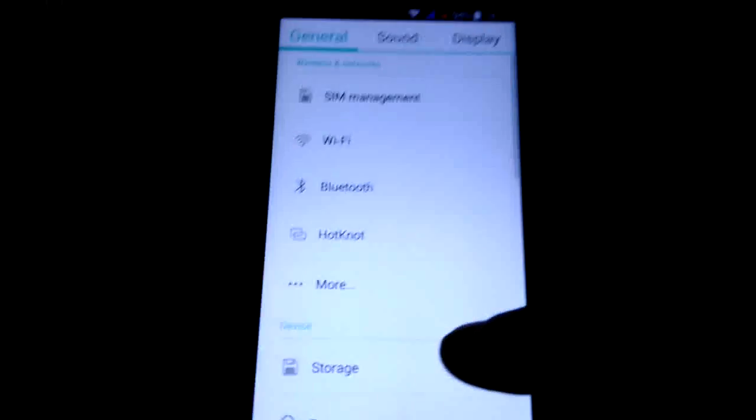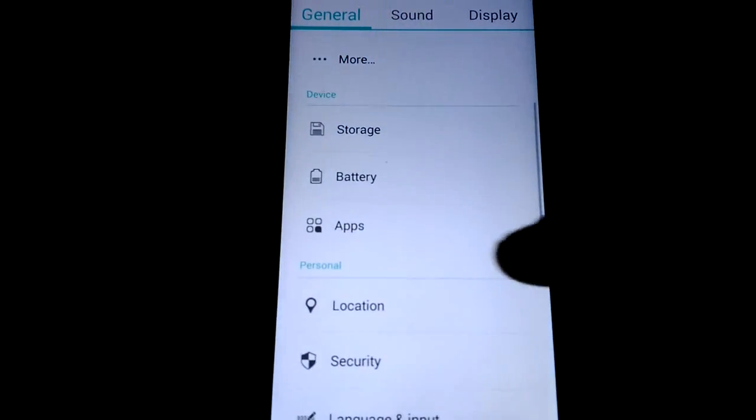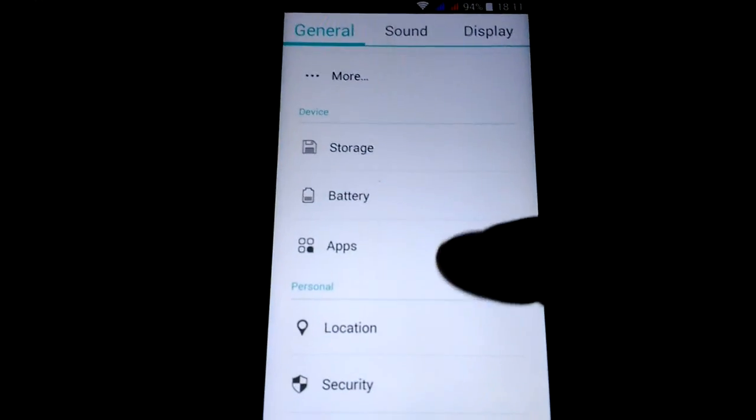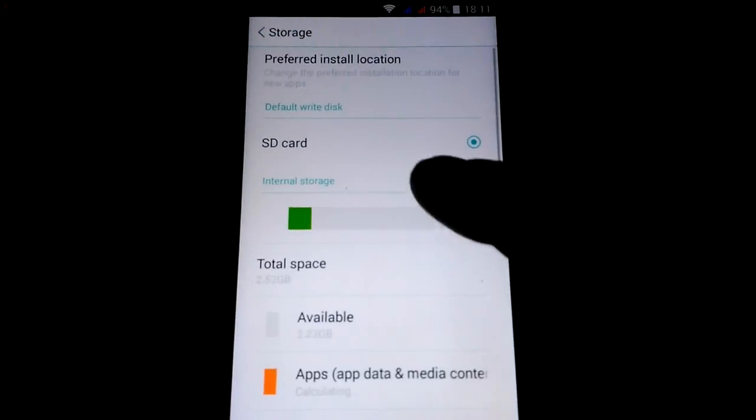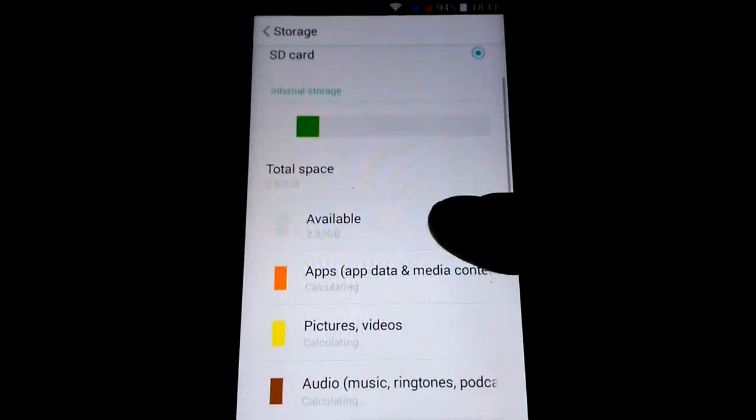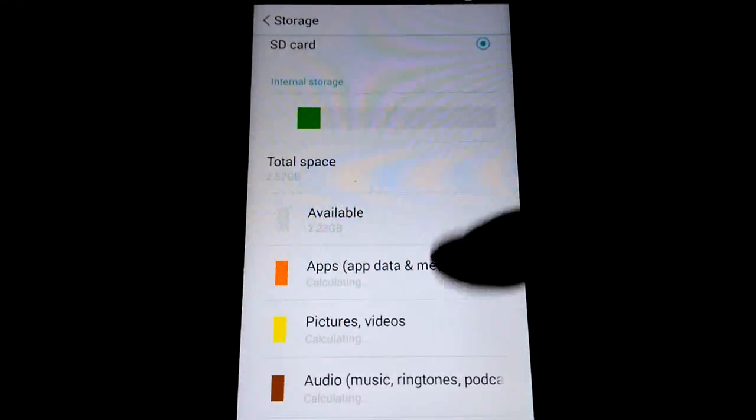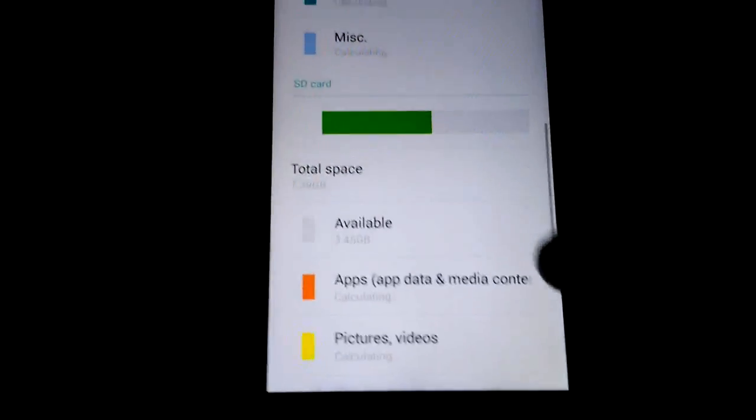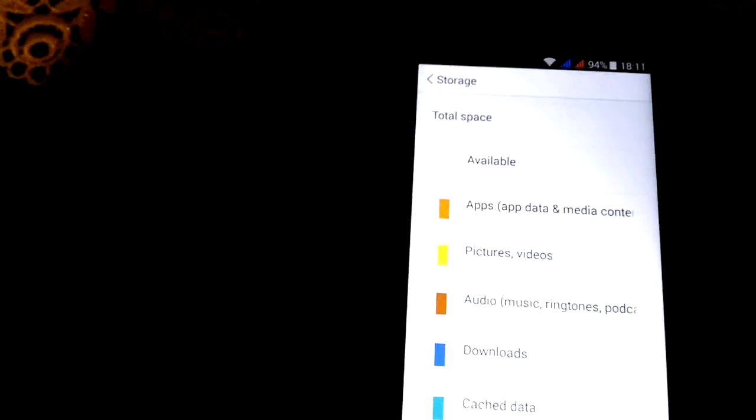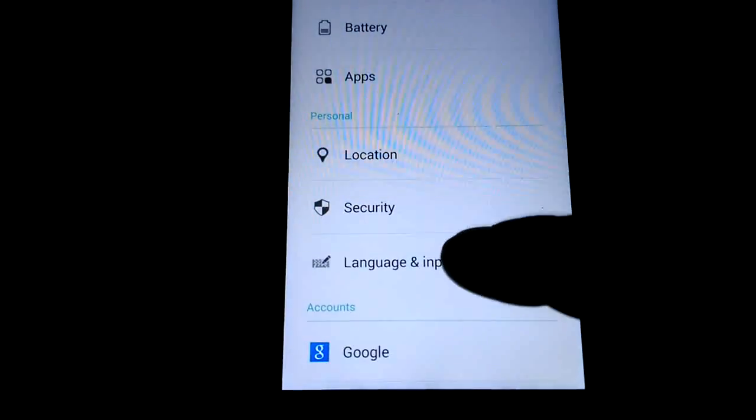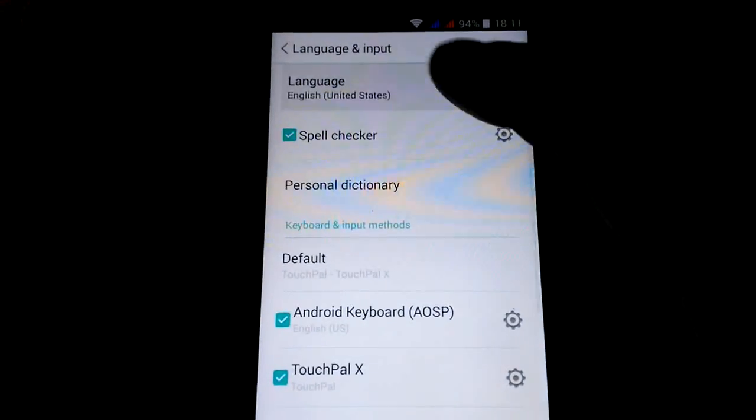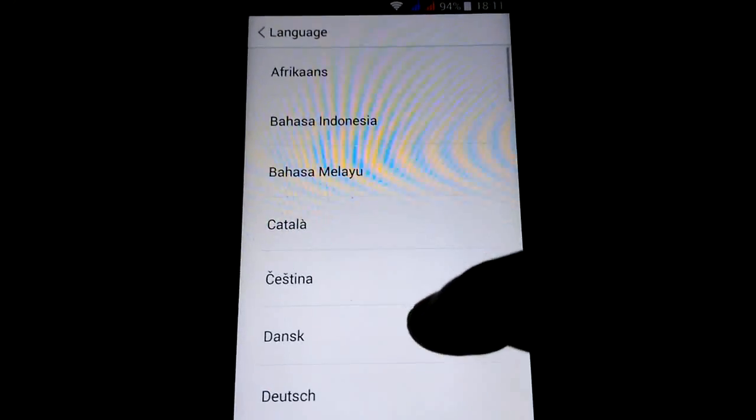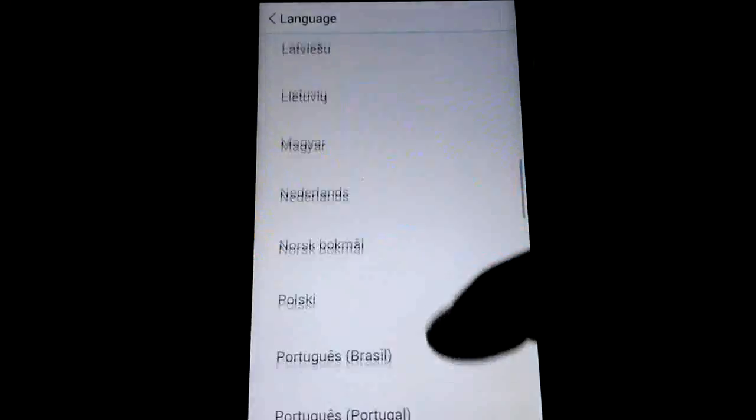So no problems at all here. As you see, it's multi-language storage, internal and SD cards language. Have all languages here also.